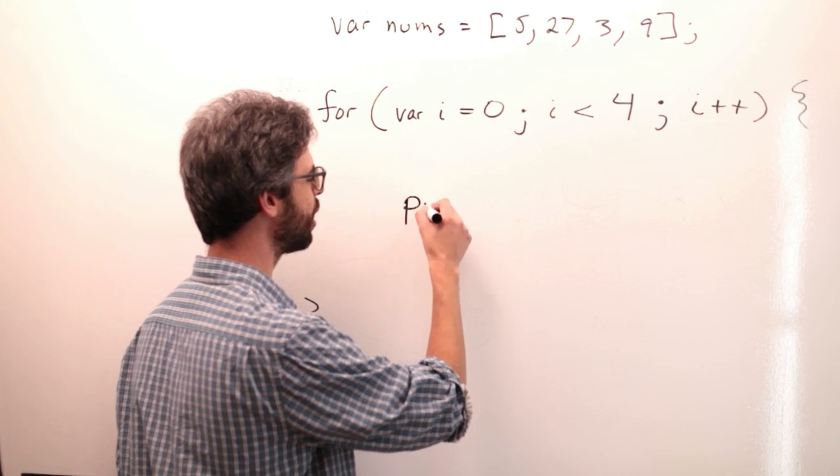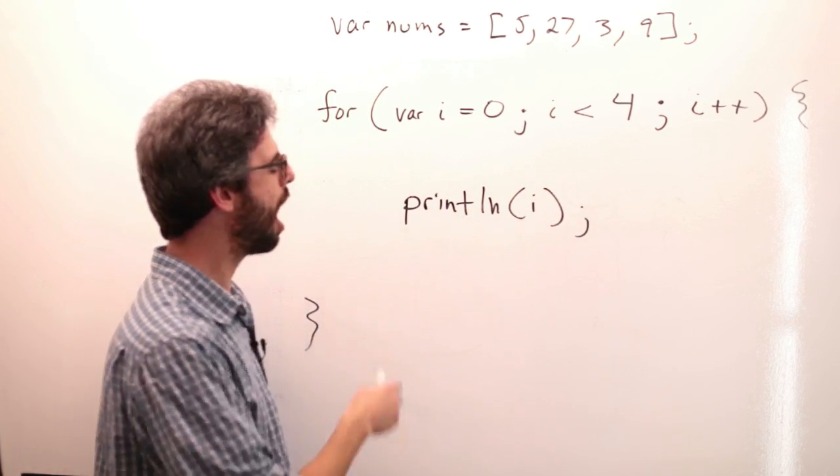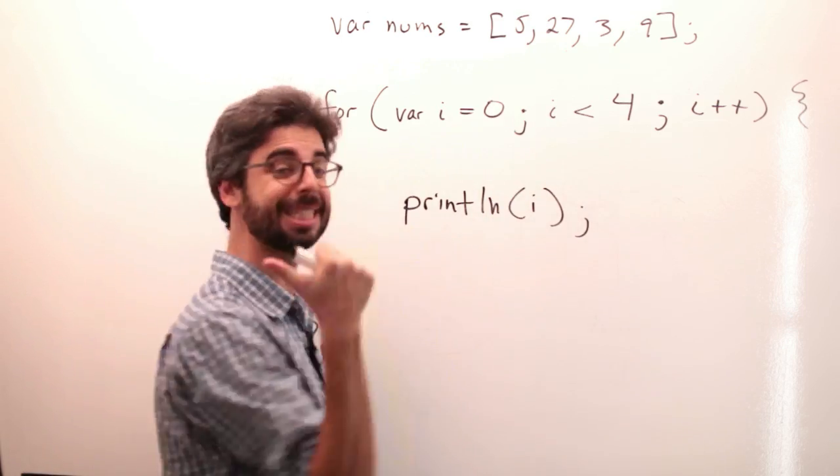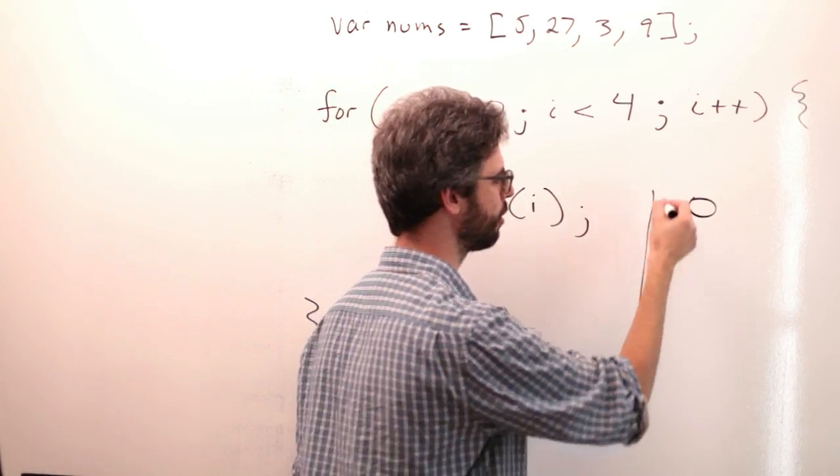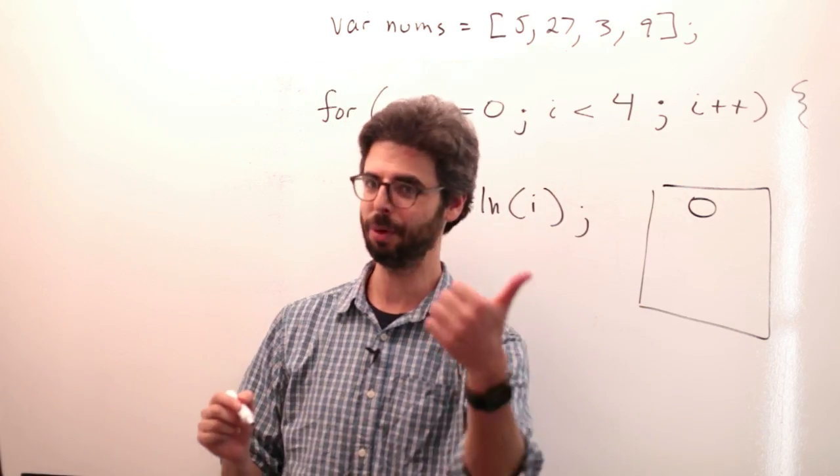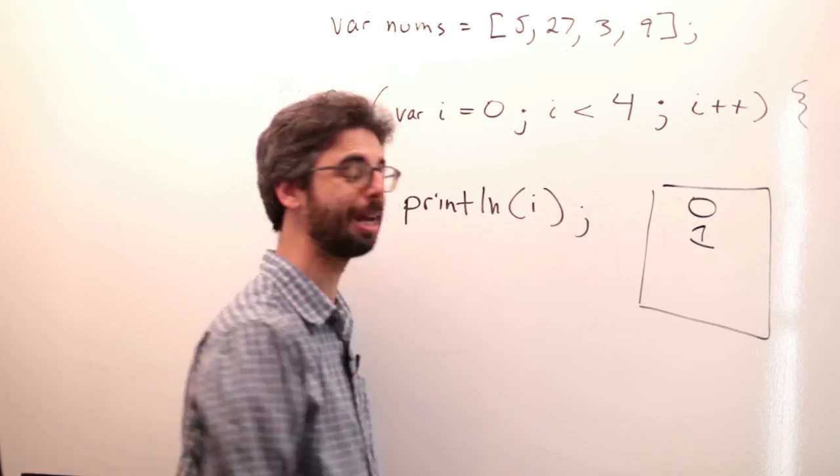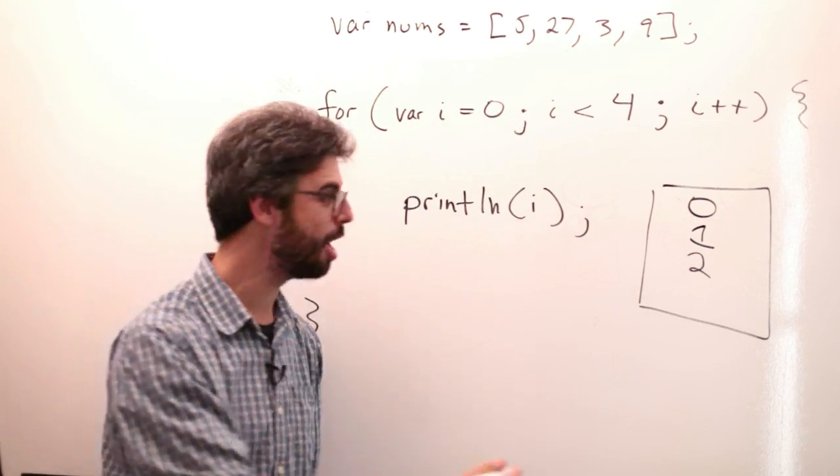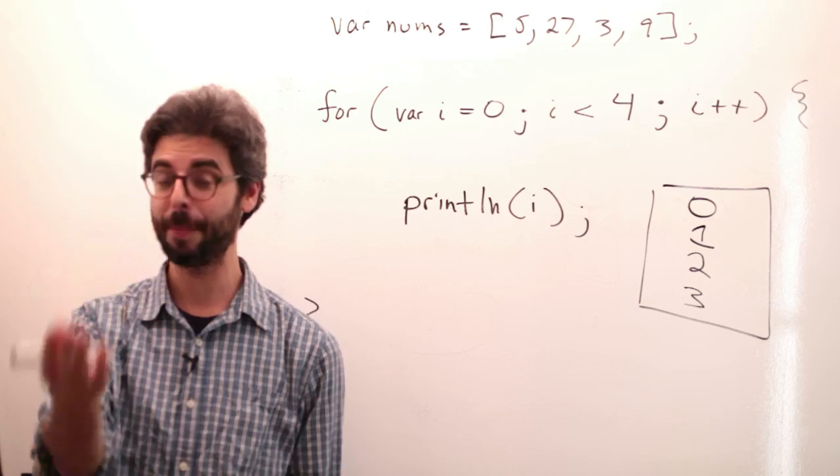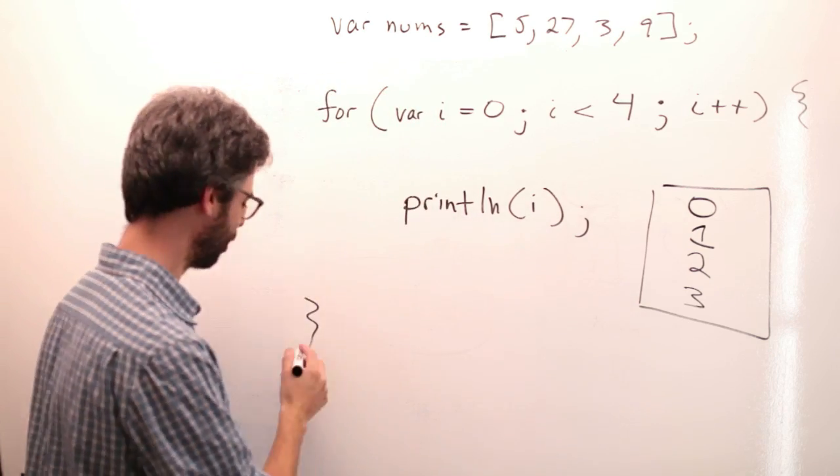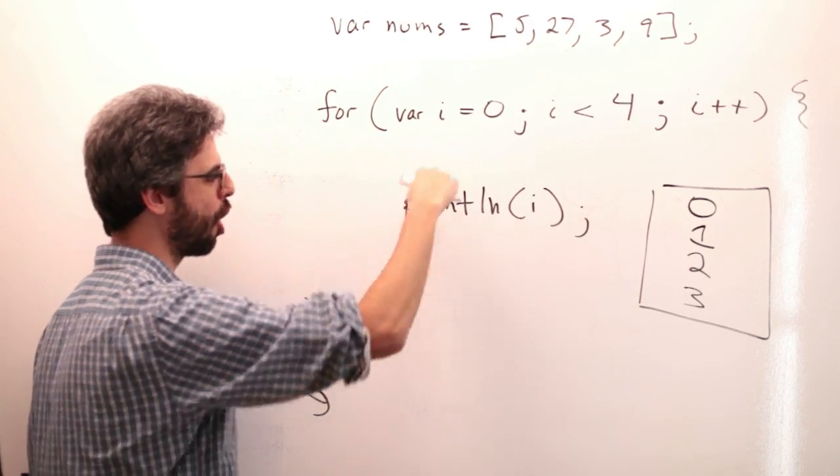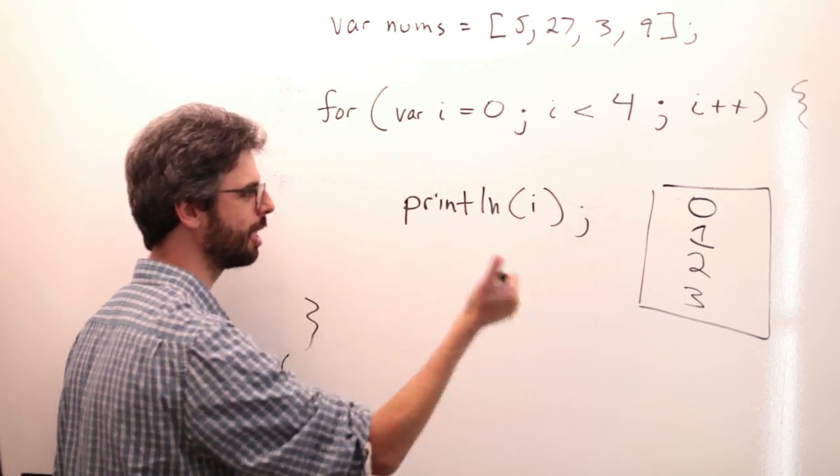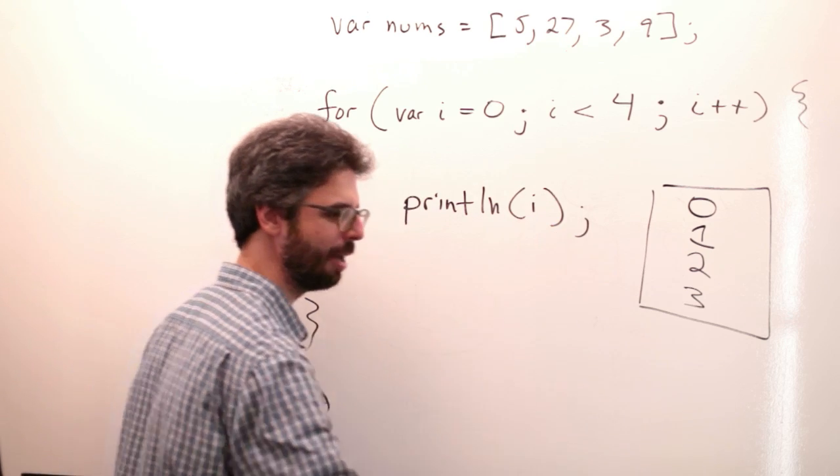So if I were to say something like println i right here, i would start at 0. i is less than 4, so I would see 0 printed out. Then i would go up by 1, i would be 1. 1 is less than 4, it would get printed out. I would go up by 1, 2 is less than 4. Then it would go up by 1, 3 is less than 4. Then it would go up by 1, 4, aha, 4 is not less than 4. The loop would exit. So this is the result that I see. This line of code executes four times, first with the value 0, then with the value 1, then with the value 2, then with the value 3 in i.